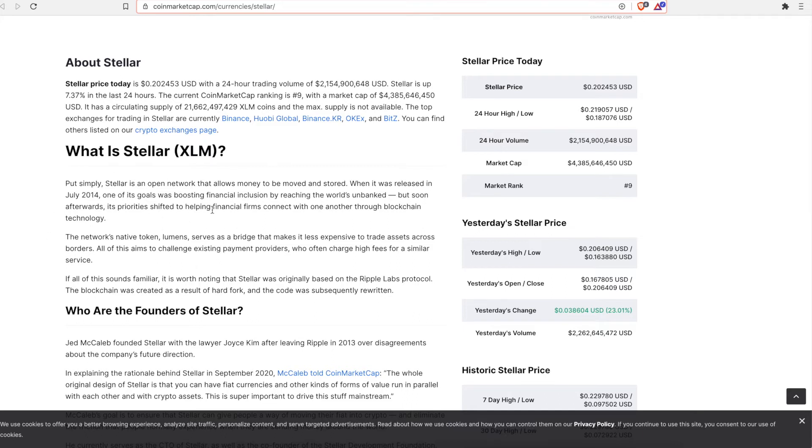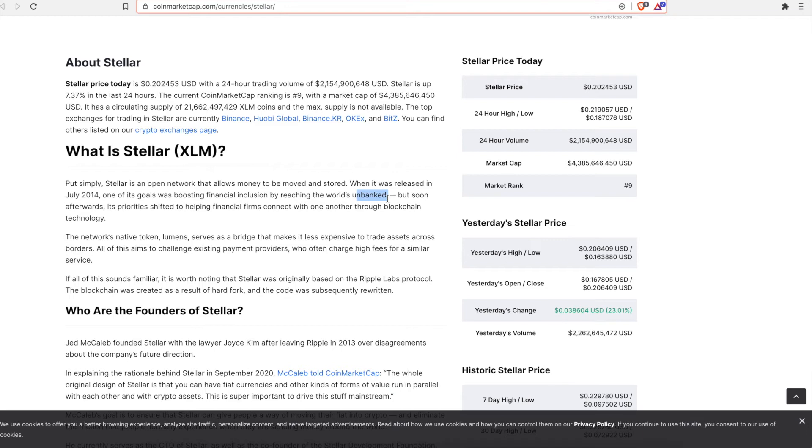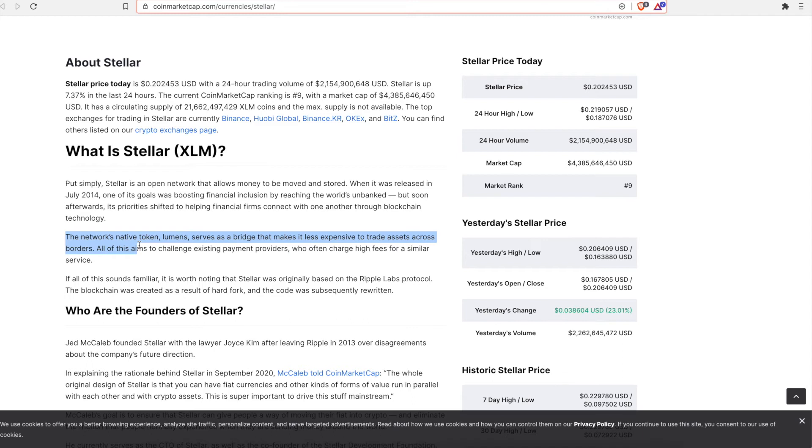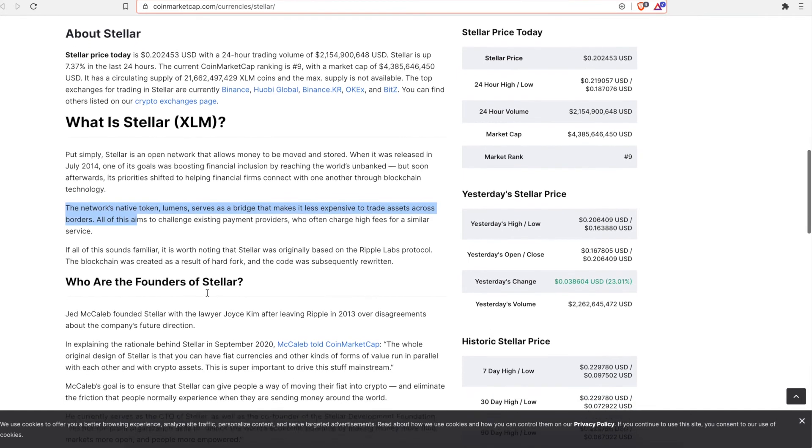So this is a quick explanation. Put simply, Stellar is an open network that allows money to be stored or to be moved and stored when it's released. When it was released in July 2014, one of the goals was boosting financial inclusion by reaching the world's unbanked, which is for just normal people like institutions. They don't have a problem getting banking. But like for normal people, this is the huge part of our cryptocurrency is you can be your own banker now, which is great. So it kind of talks to you about it. It's very simple project upfront with the concept of what it's trying to do, basically allowing you to transact money to another country with little to no fees whatsoever.